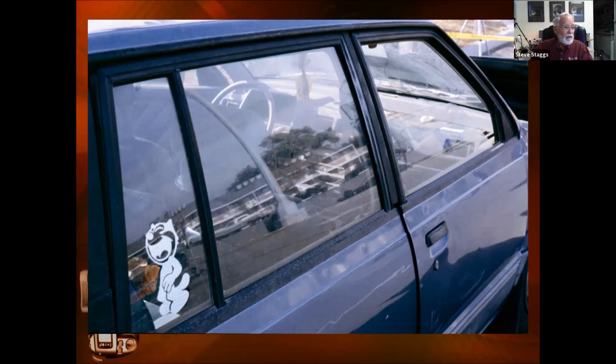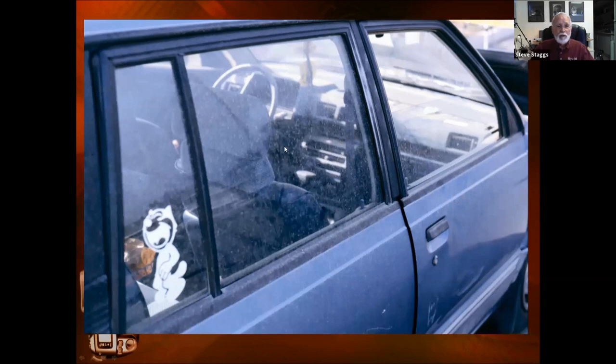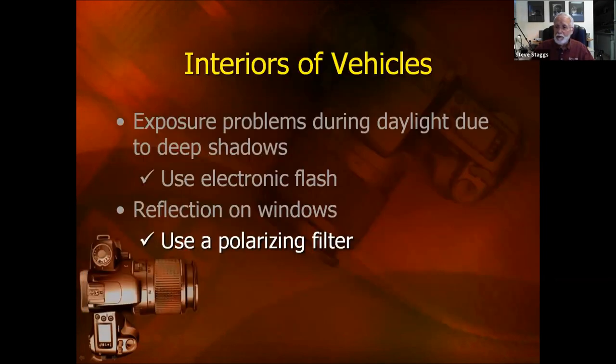What we want to do is somehow cut that reflection out, and the way to do it is to use a polarizing filter. With the polarizing filter applied — the glass is dirty, but other than that — we can see pretty much into the vehicle now. Very faintly we can still see that lamppost and a little bit of the building, but most of that reflection has gone away. There's the before and after. So if we have reflections like that, we want to use a polarizing filter.